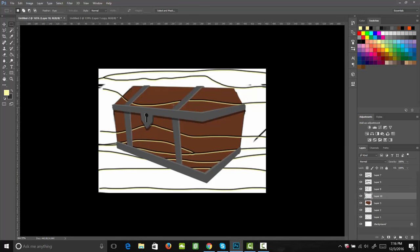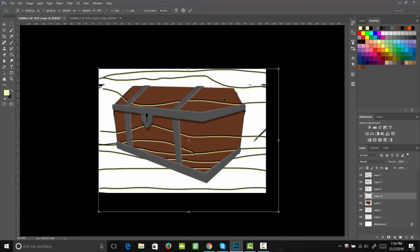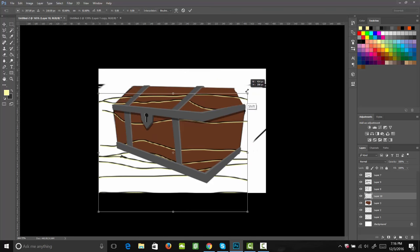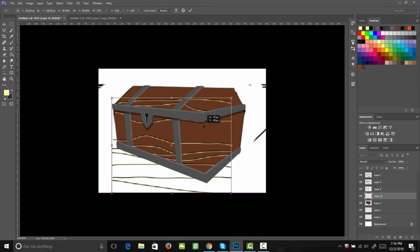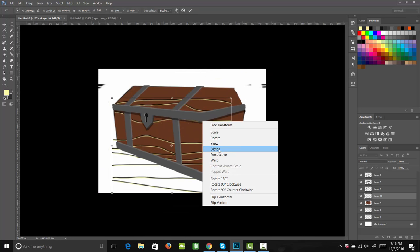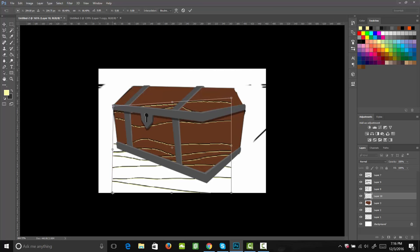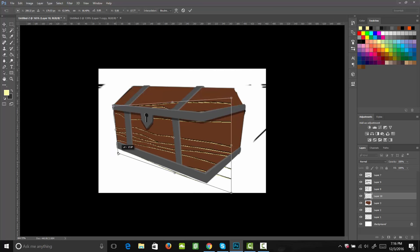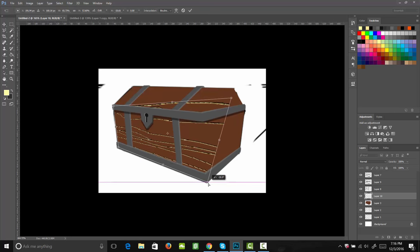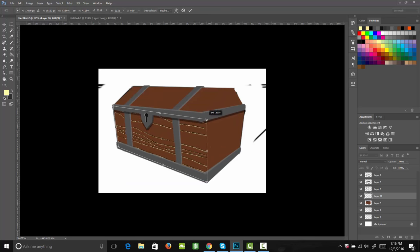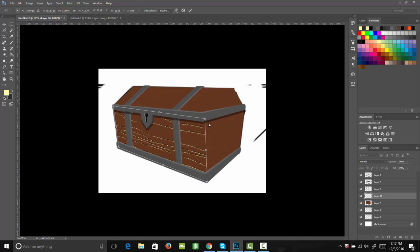I'm going to bring that down just above my base colored layer. Then, using my transform tool, I'm going to shrink that down. Then I'll right click and come to distort, and then we can line it up with each corner of this plane of our trunk. That way it's in the same perspective. This is what's going to give it that realistic look — when everything is in the correct perspective.